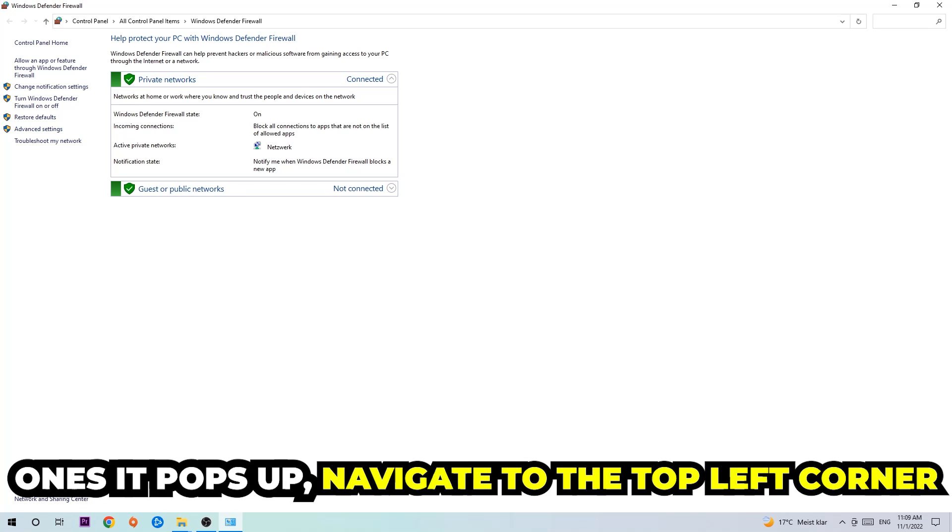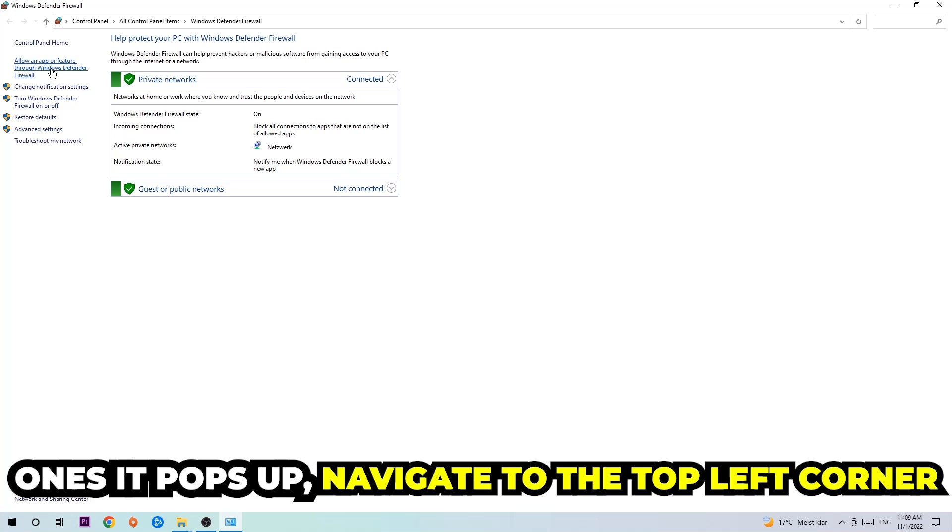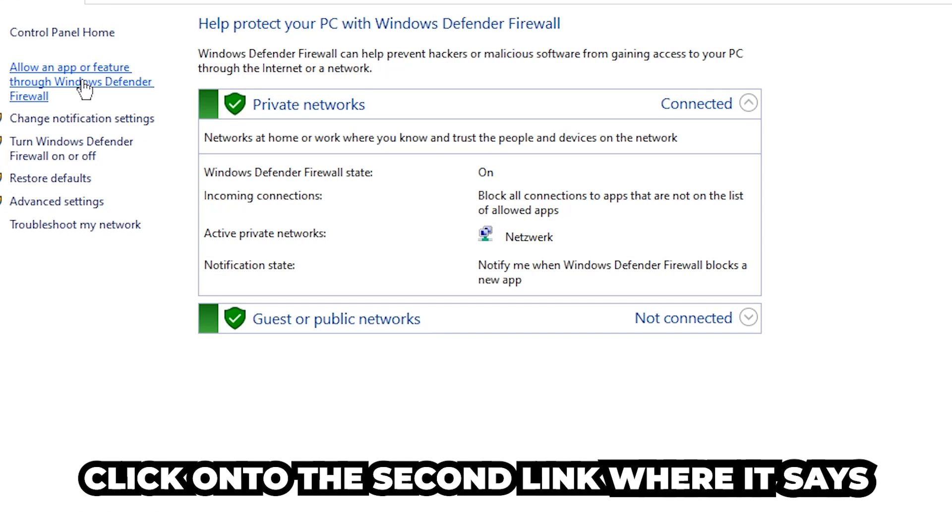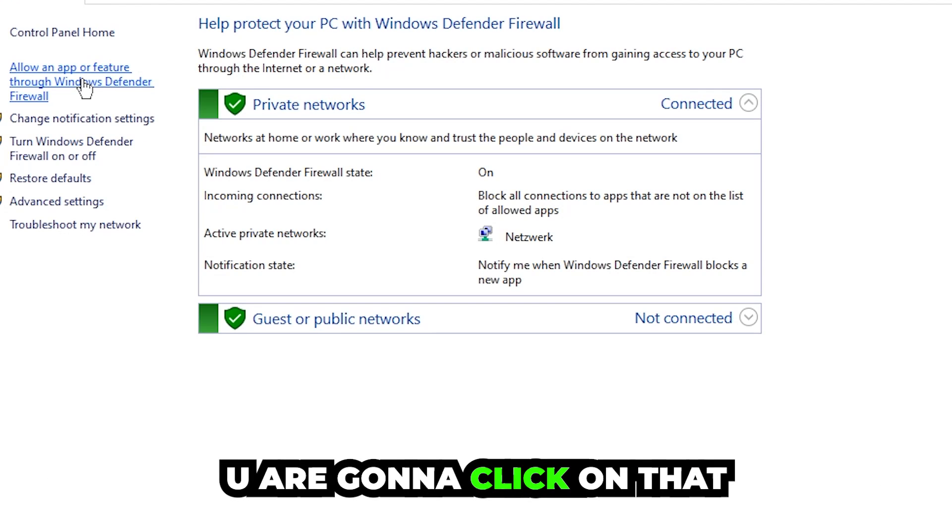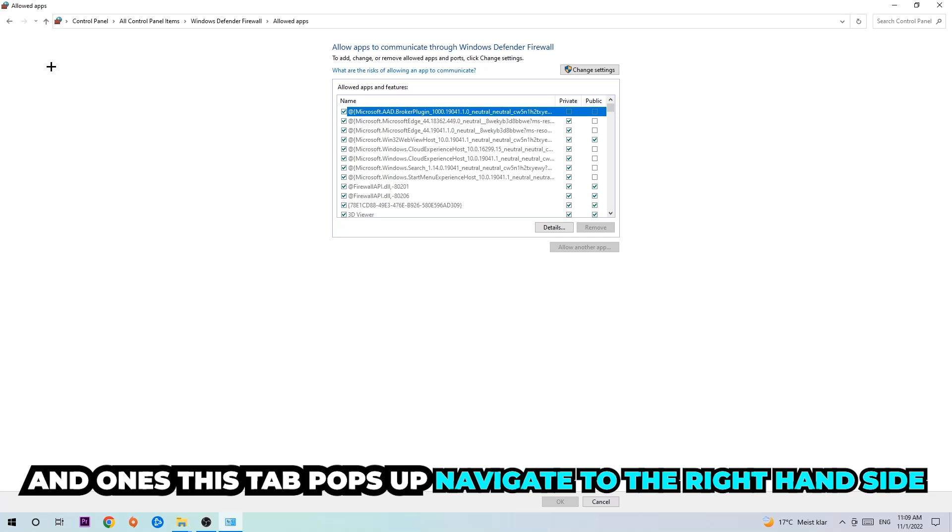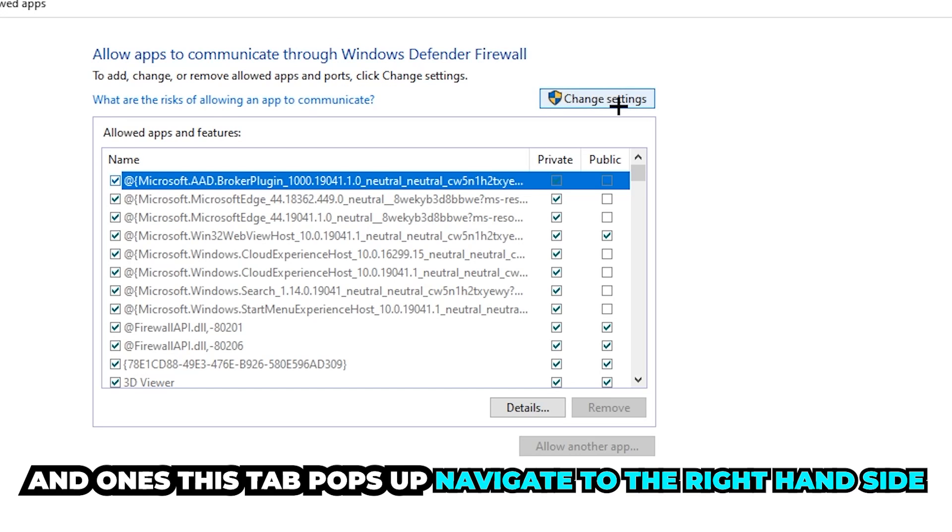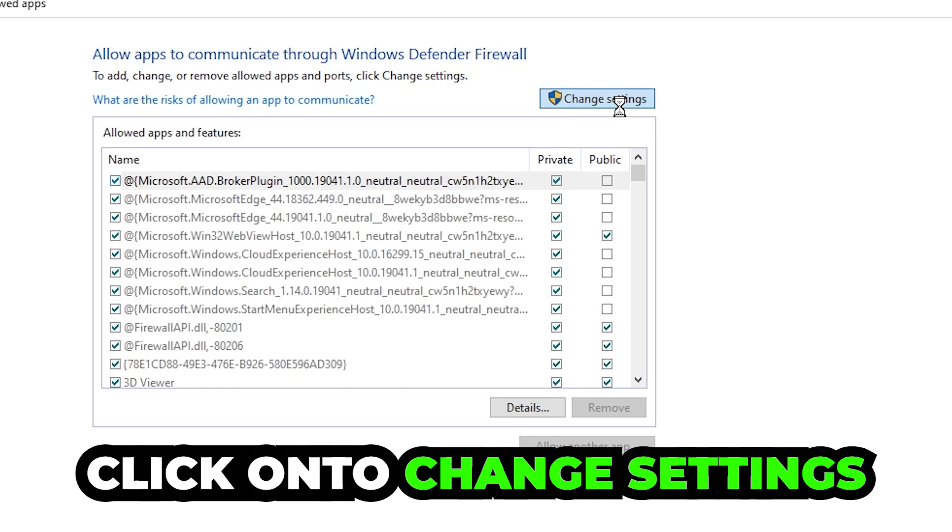Once it pops up, navigate to the top left corner and click into the second link where it says allow an app or feature through Windows Defender Firewall. You're going to click on that, and once this tab pops up navigate to the right-hand side and click on Change Settings.